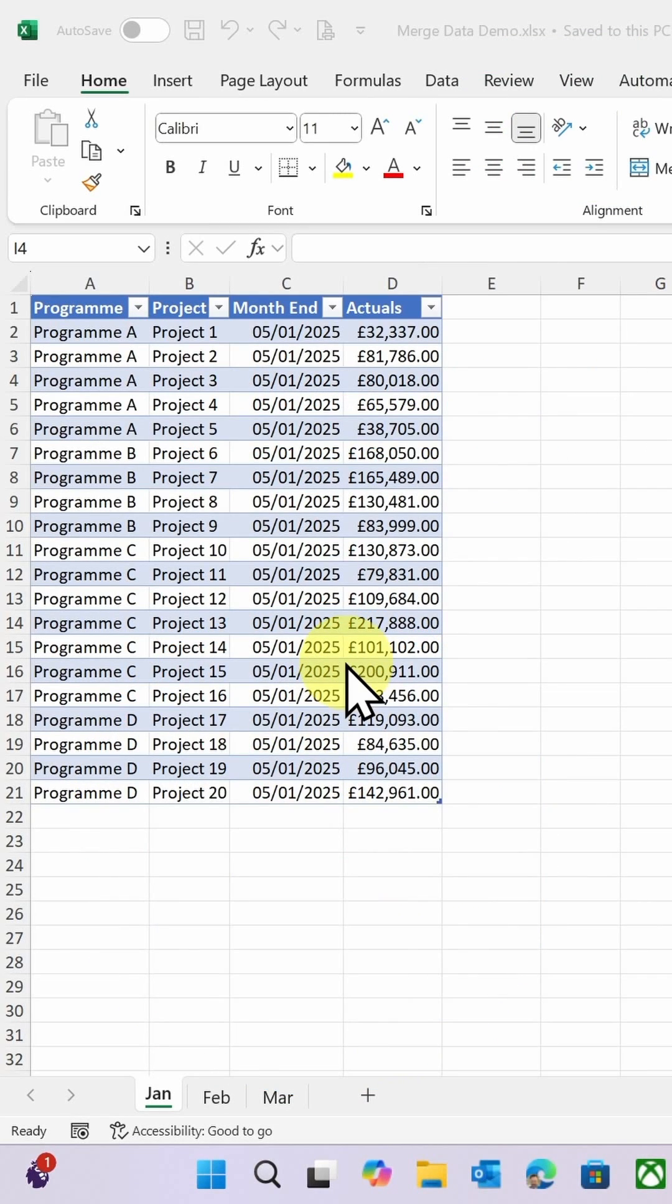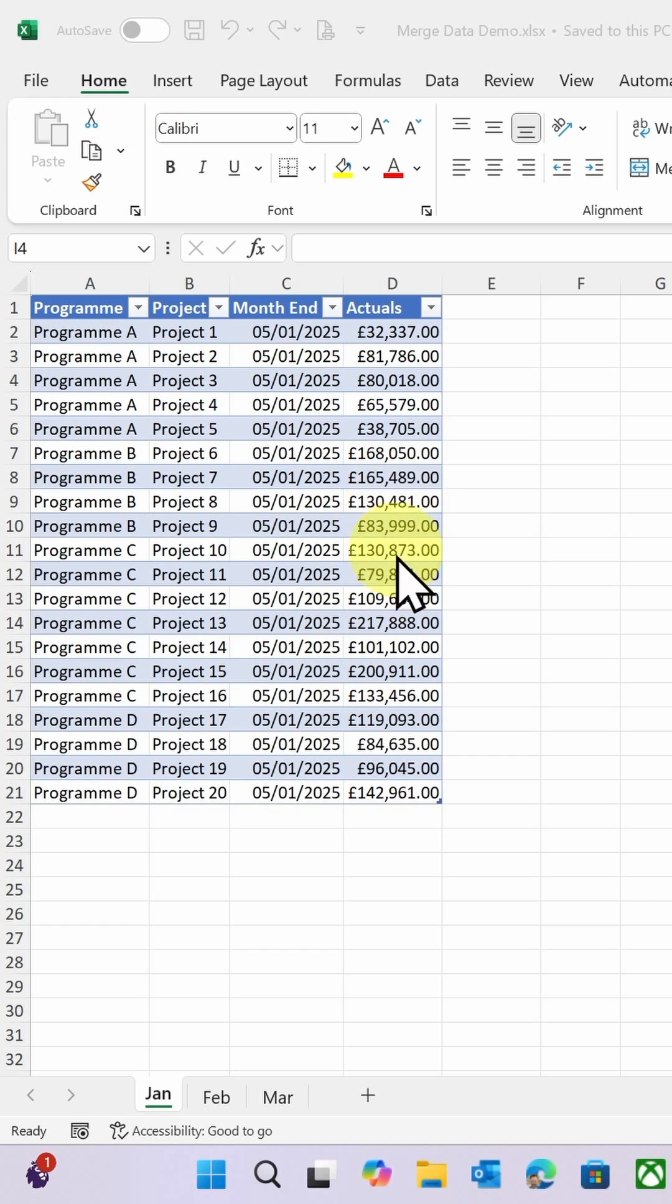Ever wanted to combine all your Excel tables quickly and easily and then be able to automatically add those as you add more data to your spreadsheet? Well, it's easy with Power Query. Watch this little trick.